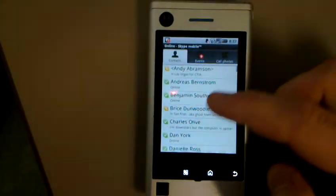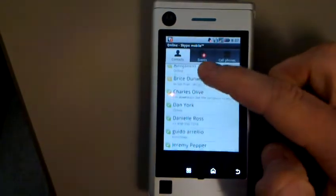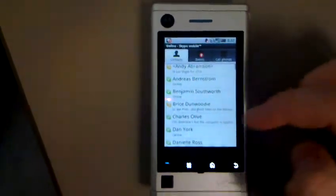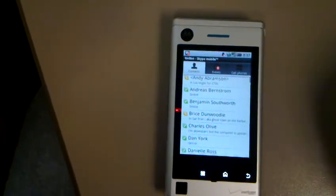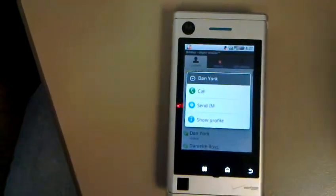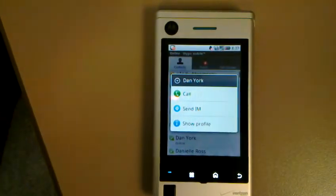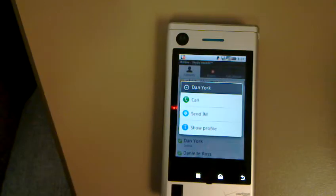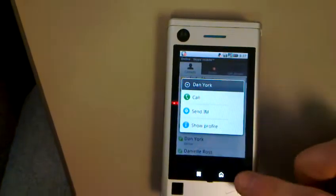What's really cool is you can see all my people that are online right now. You can see that if I click someone's name, I can either call them, send them an IM, or even show their profile.